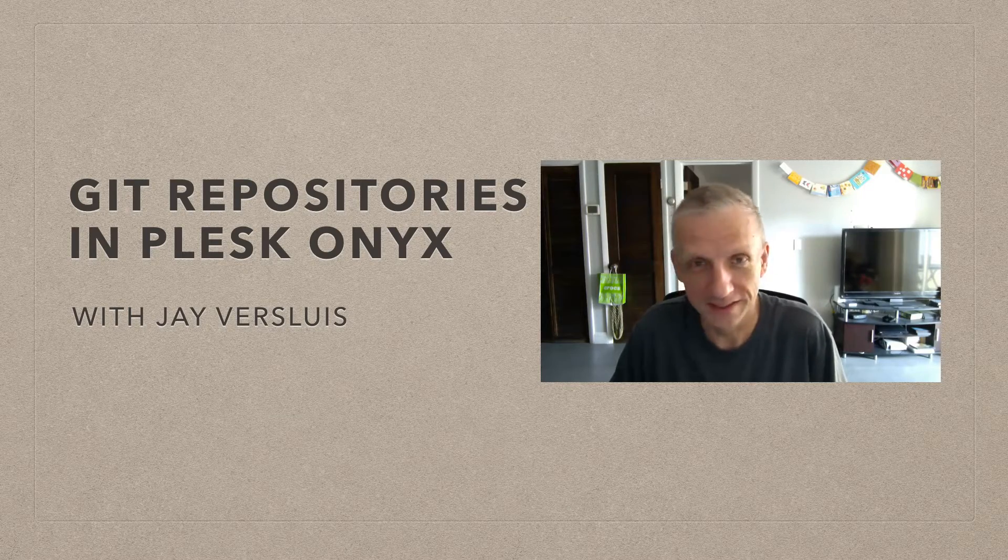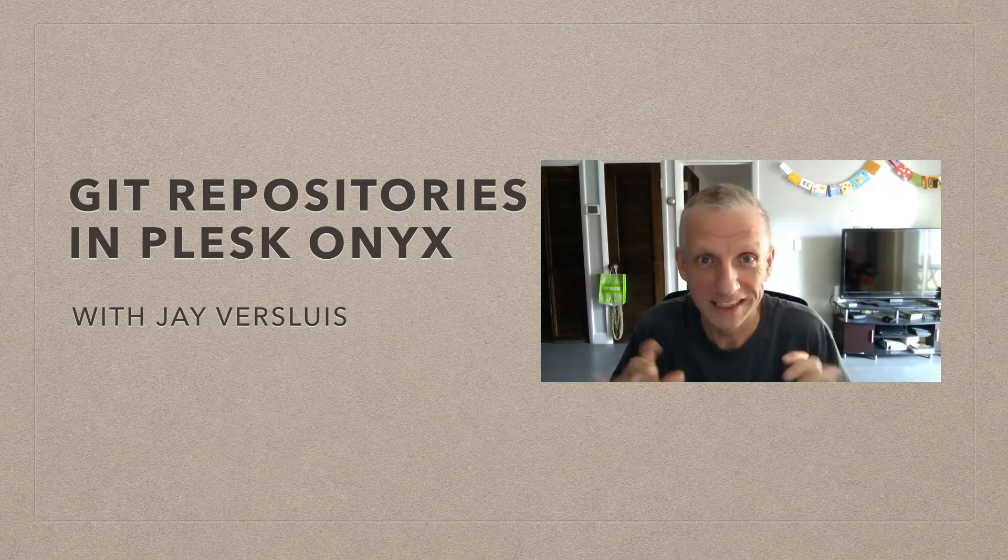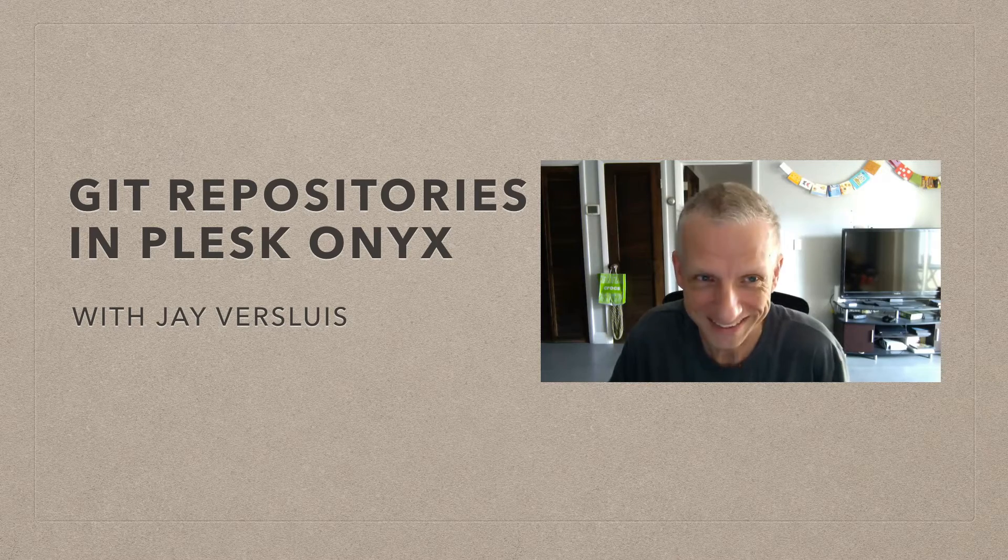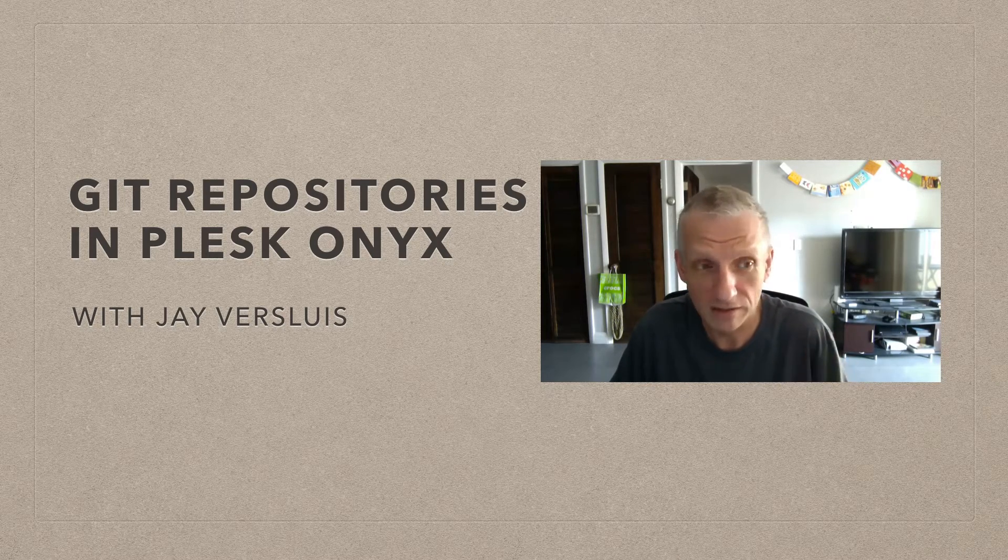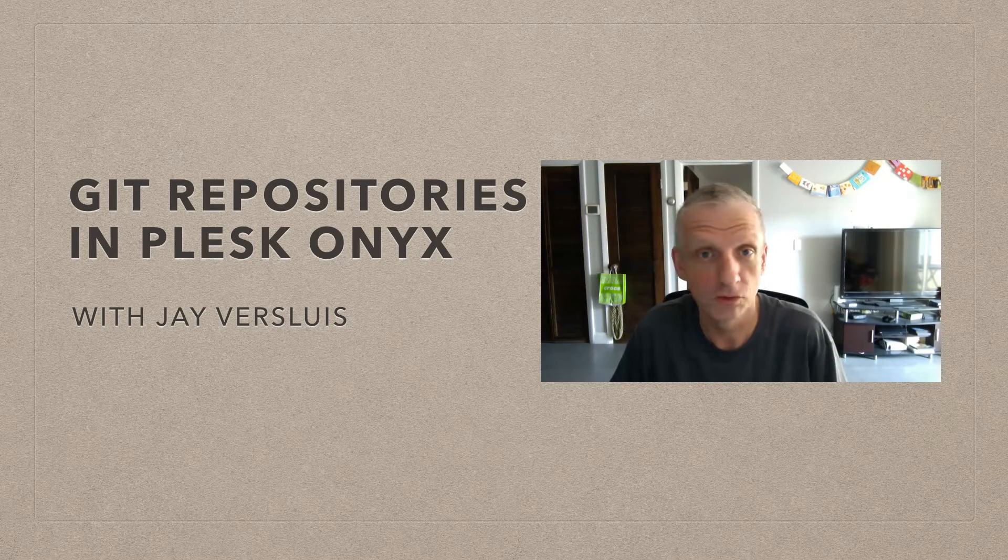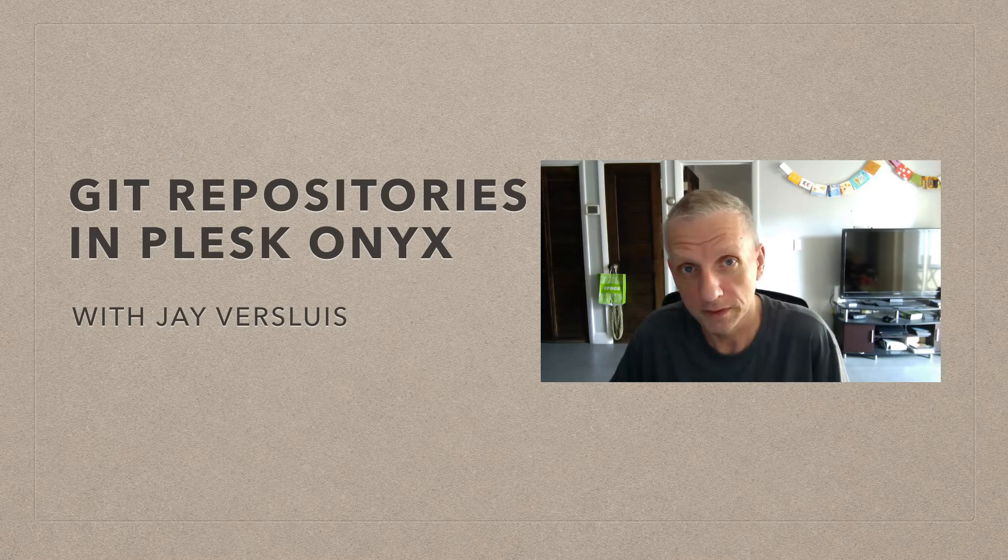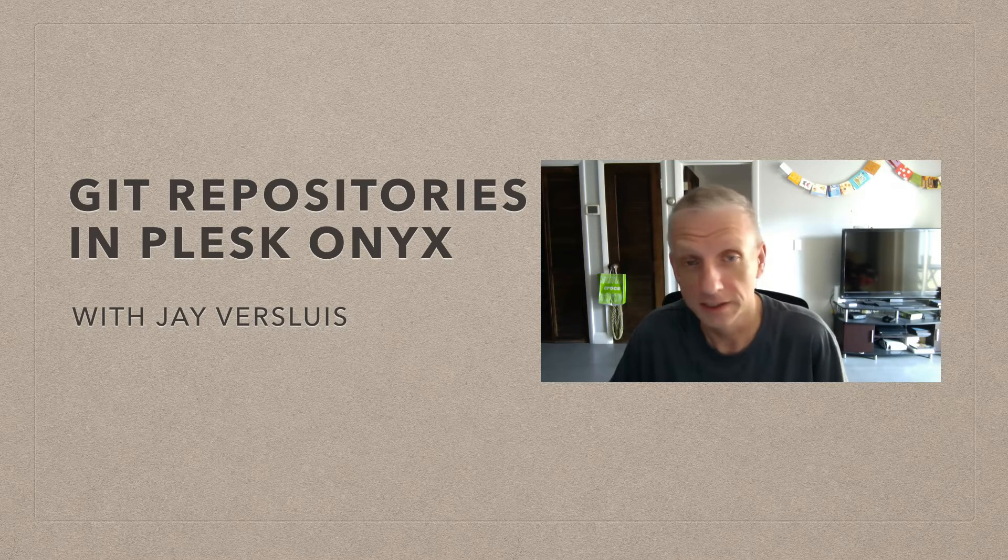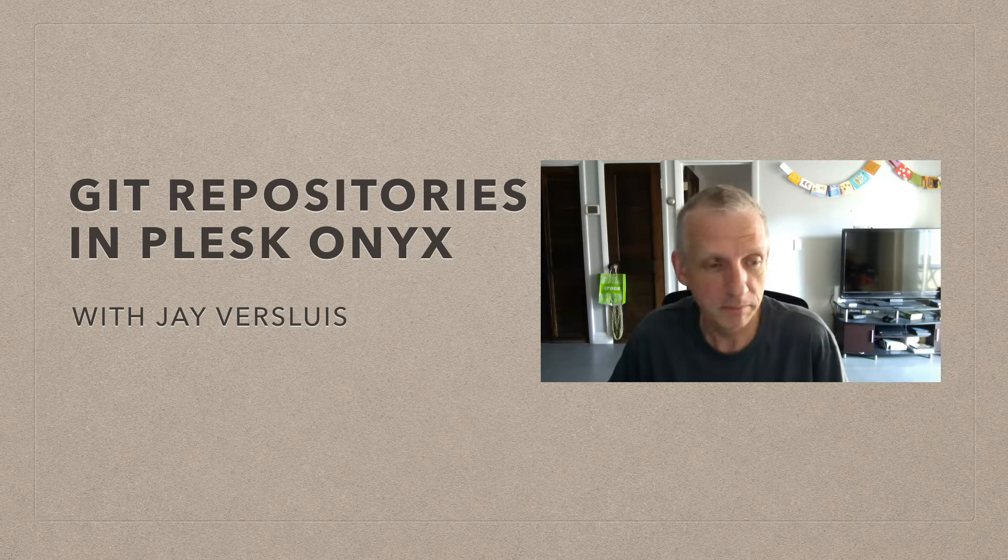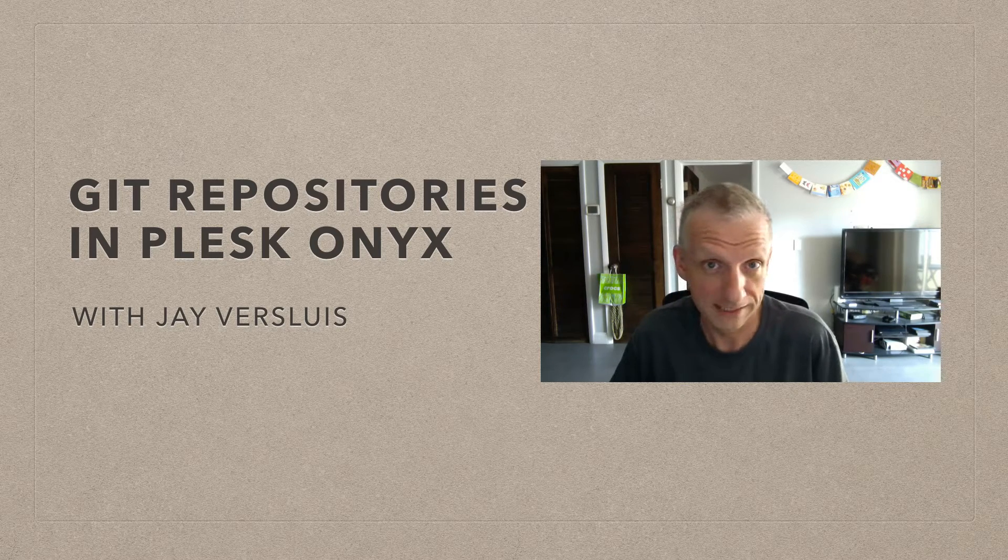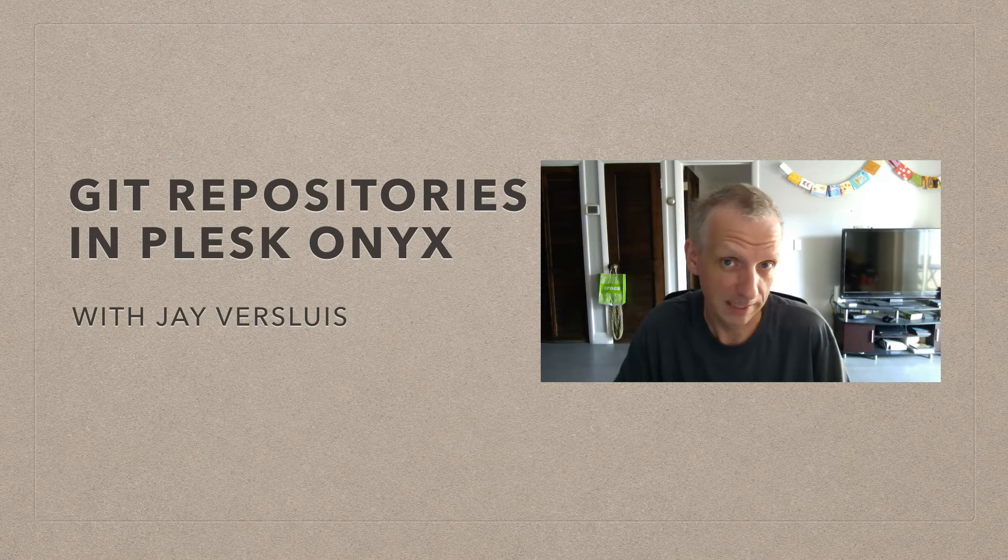Hello, I'm Jay Versluis, and in this video I'm going to show you how to use a new Git extension in Plesk Onyx. It's a new way of managing Git repositories from within Plesk. So you can have personal repositories, you can have open repositories, you can collaborate with others. It's more or less the features that you know and love from GitHub, but now inside Plesk.